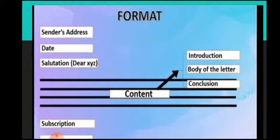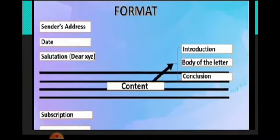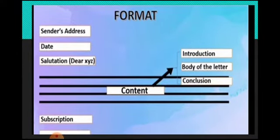Then body of the letter. Just whatever matter you want to write down, that you can add. Then conclusion. In this way you can write down and you have to follow the format.